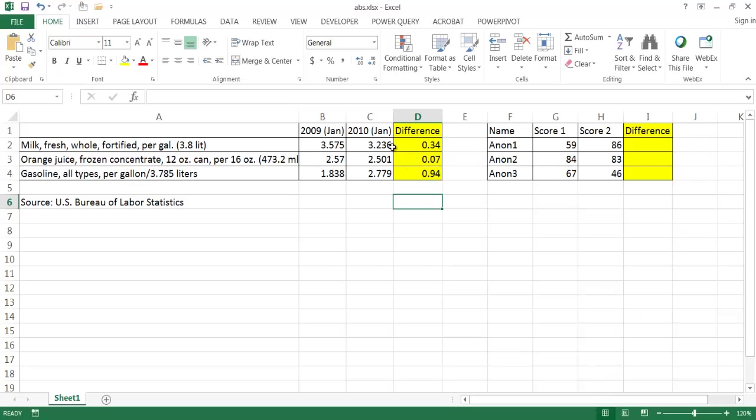This may not be that applicable in this situation because usually when we're looking at prices we want to find the difference positive or negative, right?